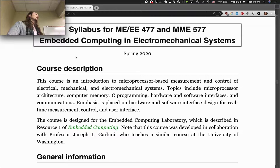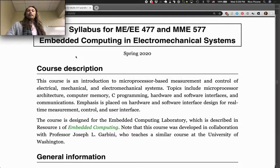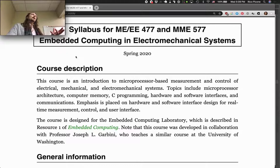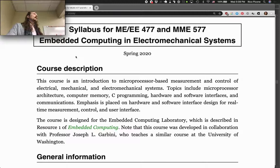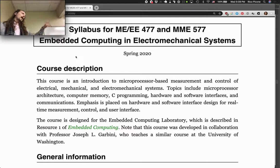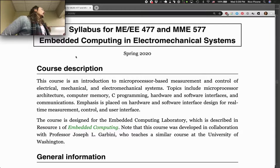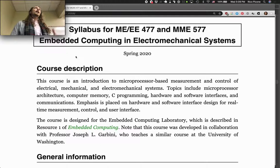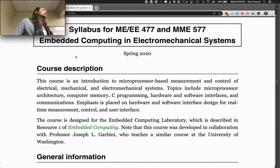This course is going to give us an understanding of how to actually implement control on hardware. Some of you have taken my controls one class; others have not. It's not a prerequisite, but it will definitely enrich your experience. We'll be working with programming an embedded computer — a microcontroller — on a board with different inputs, like a keypad and buttons, outputting to an LCD screen, and controlling mechanical systems using an amplifier and motors in the lab.